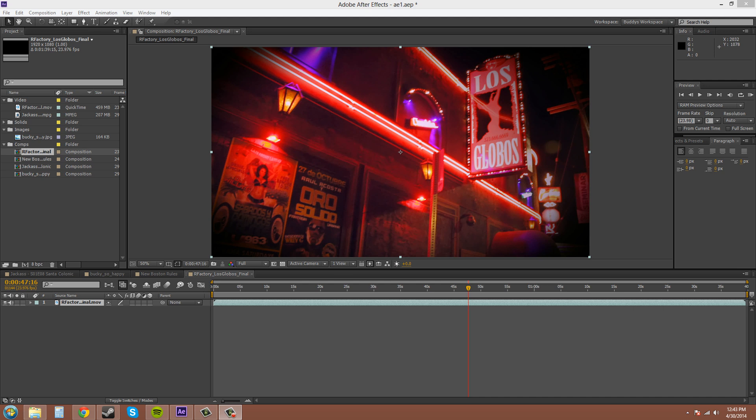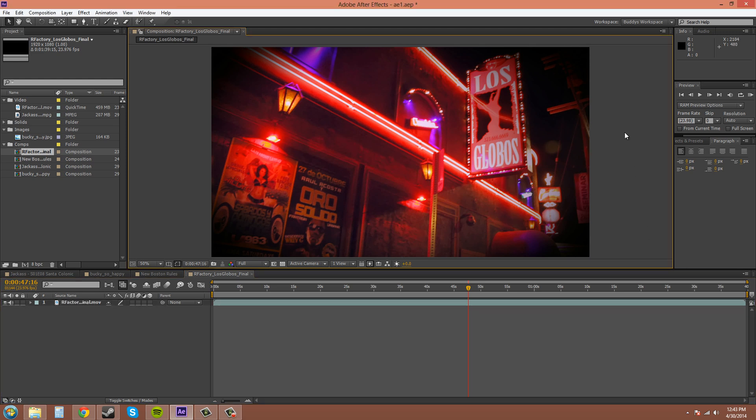Hey everybody! Welcome to another Adobe After Effects CS6 tutorial from the New Boston. My name is Buddy Blackford. Today we're going to be talking about the composition panel and I'll explain to you what the different buttons on it do.